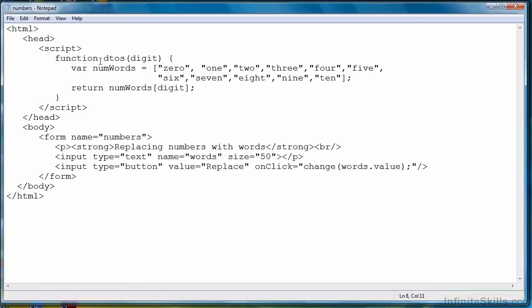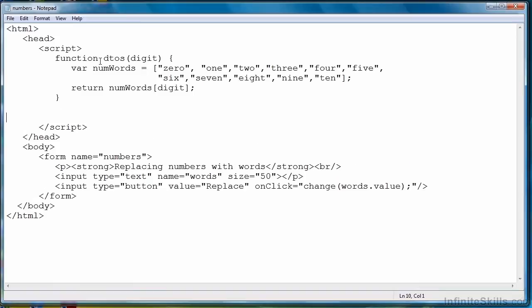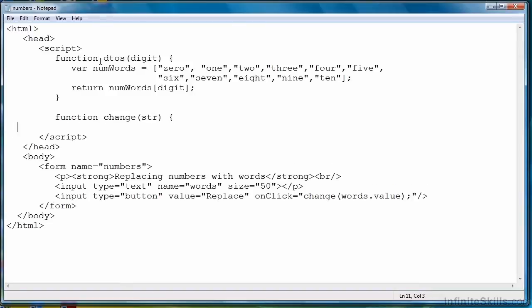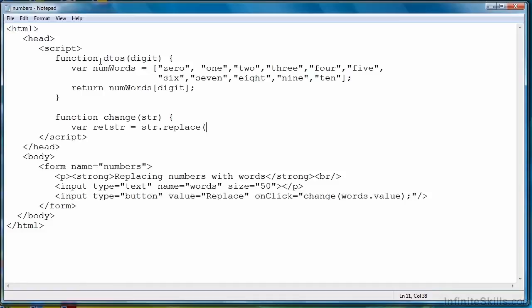Now we need to use this function in another function that actually performs the regular expression replacement. We'll call that change. It's going to take a string, which will be the string coming from the text field. We'll create a new variable, which I'm going to call R-E-T-S-T-R for return string, and it calls the replace function from our original string. The replace function takes different sets of arguments, but for this particular version, it's going to take a regular expression and our function, D to S.